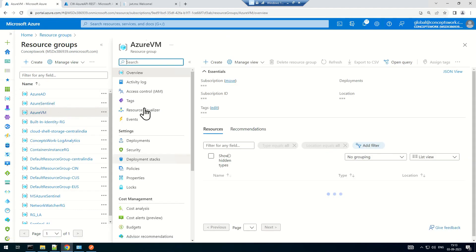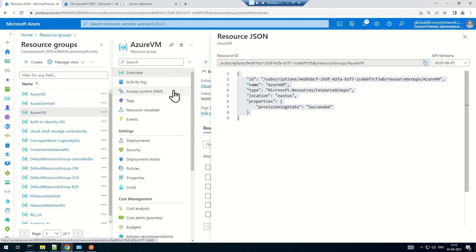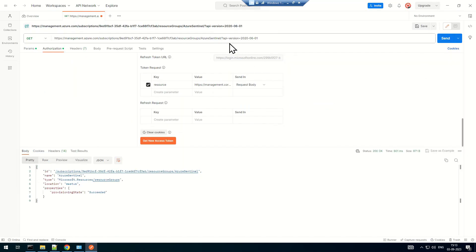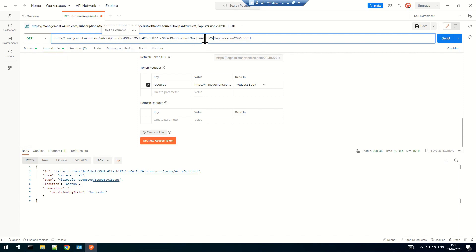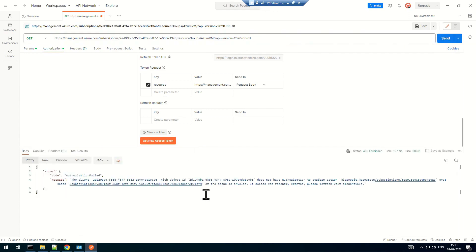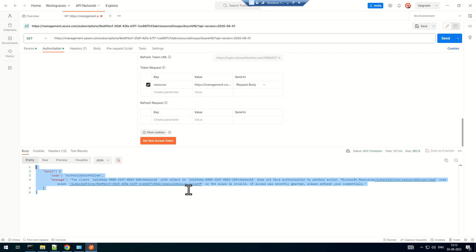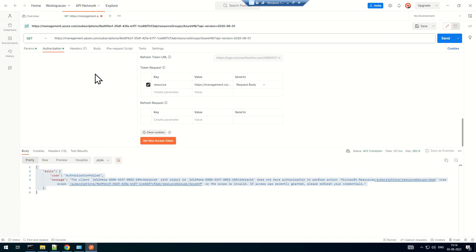Now let me show one more thing: assume the same application tries to access a different resource altogether — this time the resource group is Azure VM. If I replace the value with Azure VM in the URL — management.azure.com, subscription ID, resource group Azure VM — this access will fail because the scope is very specifically predefined in the role assignment. Since I am assigned as contributor, I can perform different HTTP operations, but if it were only reader I would only be able to read or query that particular resource.